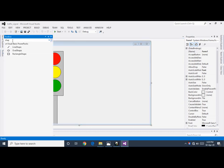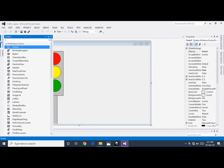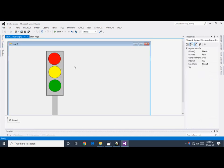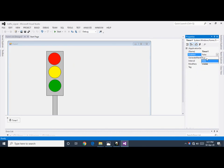Use the Timer control from the Toolbox. This is a different control because it is not shown on the form — it appears at the bottom. Initially, the timer is not enabled; the Enabled property is false. Change the Enabled property to true. Our design section is now completed.